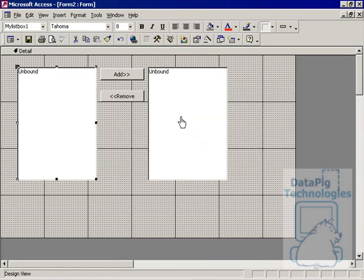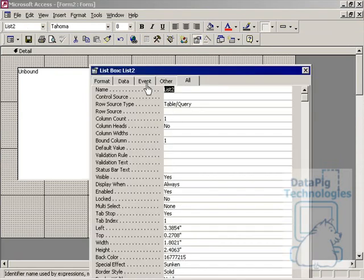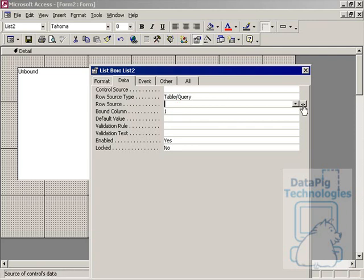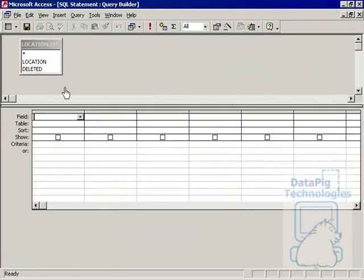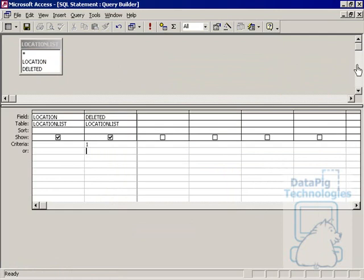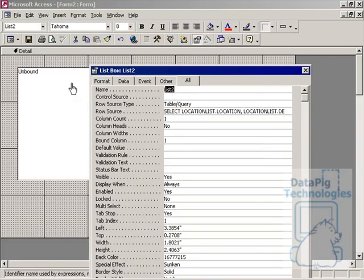Now for the second list box, go to Properties, Data, RowSource. Again, LocationList — Location and Deleted. Remember, we only want to show records where Deleted equals one. Save that, and in the name field, we want to name this MyListBox2.